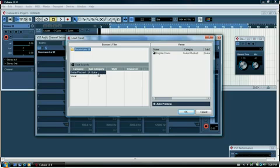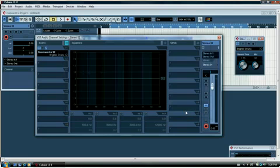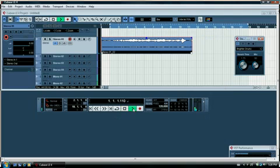So we'll go auto preview and it's come up with brighter drums, not quite sure why that is. We'll click OK. Once that's done, play back and see what it sounds like.